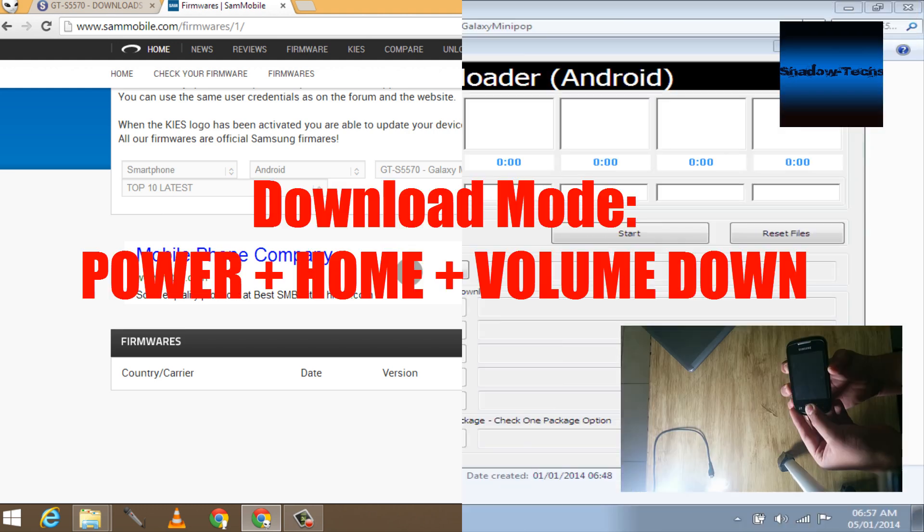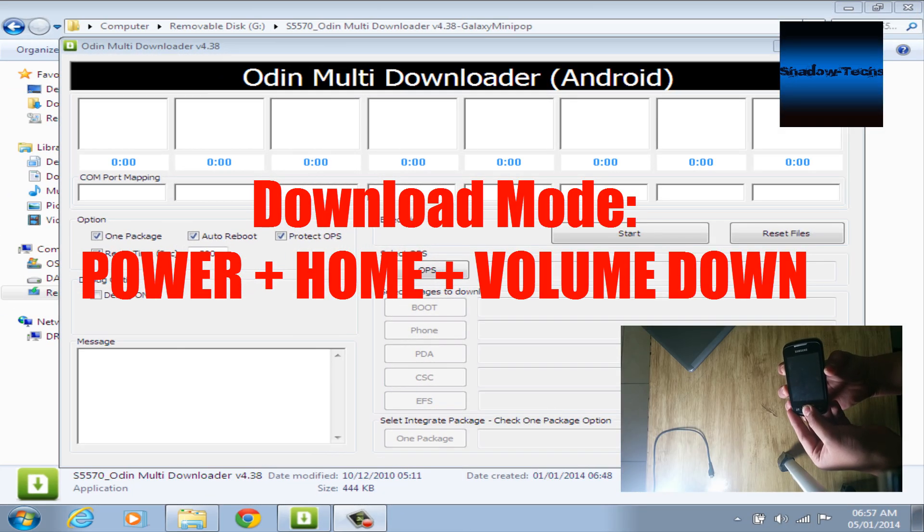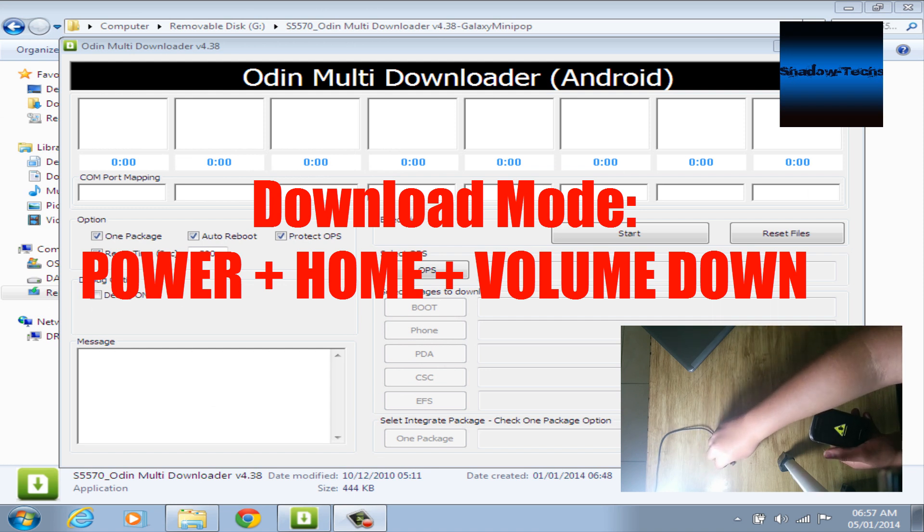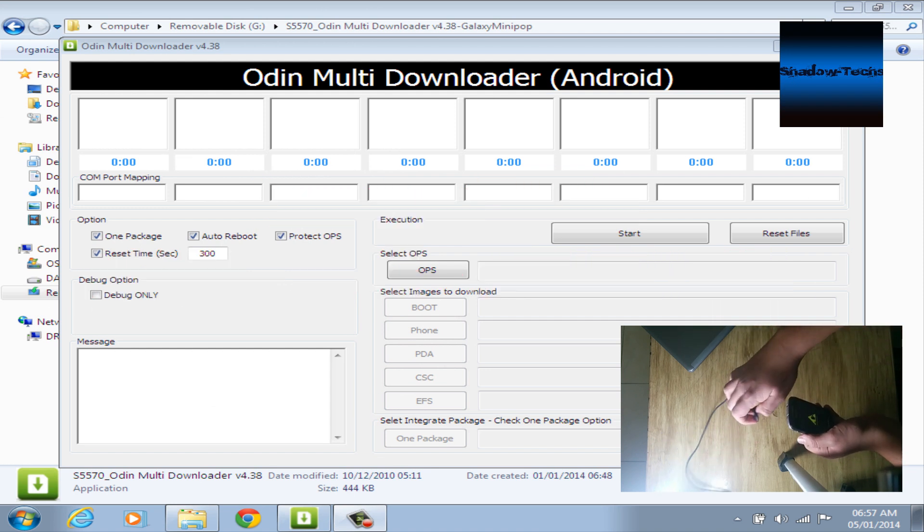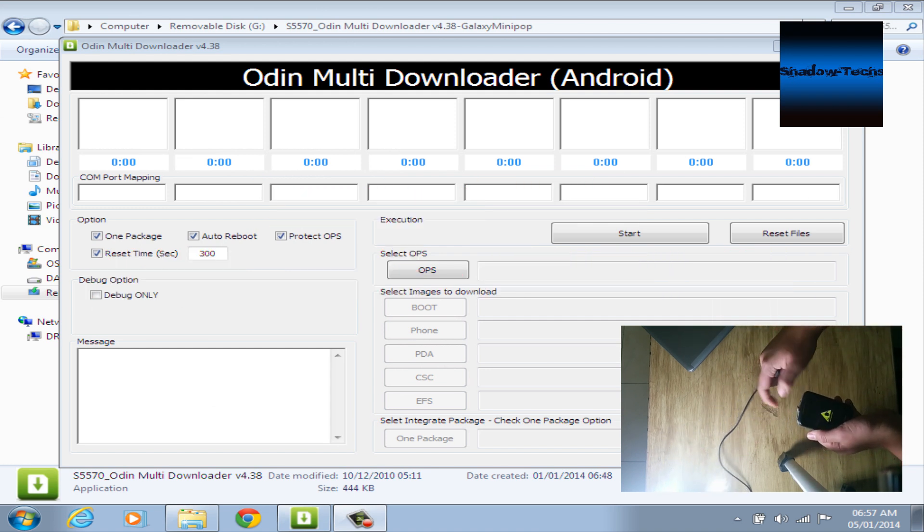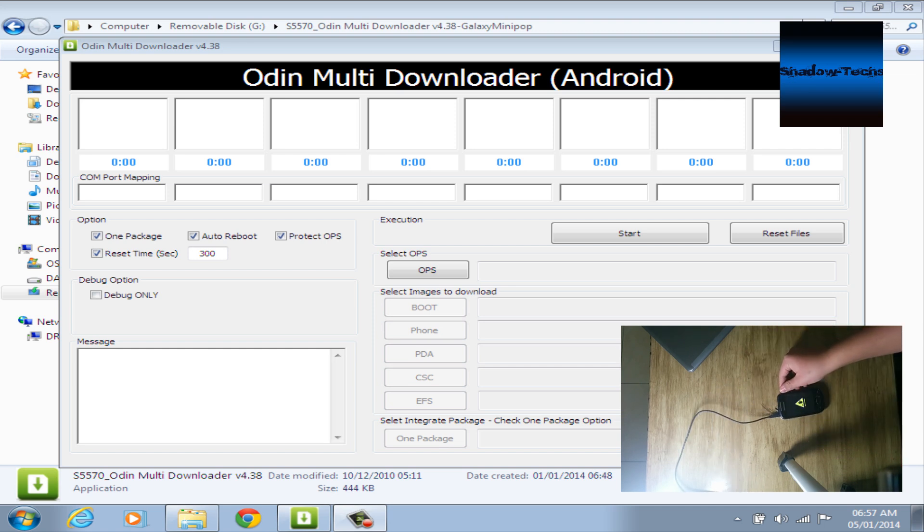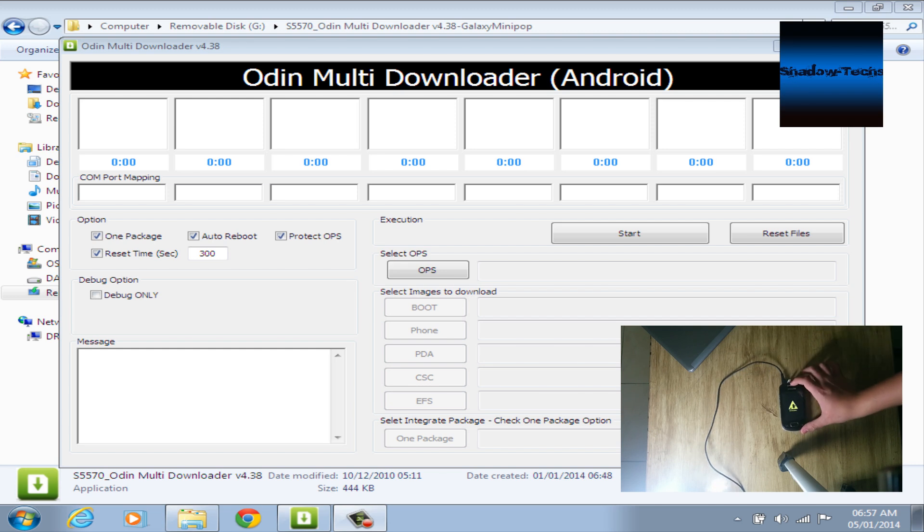After that, plug your phone with USB cable into your PC and wait for Odin to recognize your phone. If Odin doesn't recognize your phone, try reinstalling the drivers using Windows 7 or XP Vista. Use the original USB cable and try different ports.